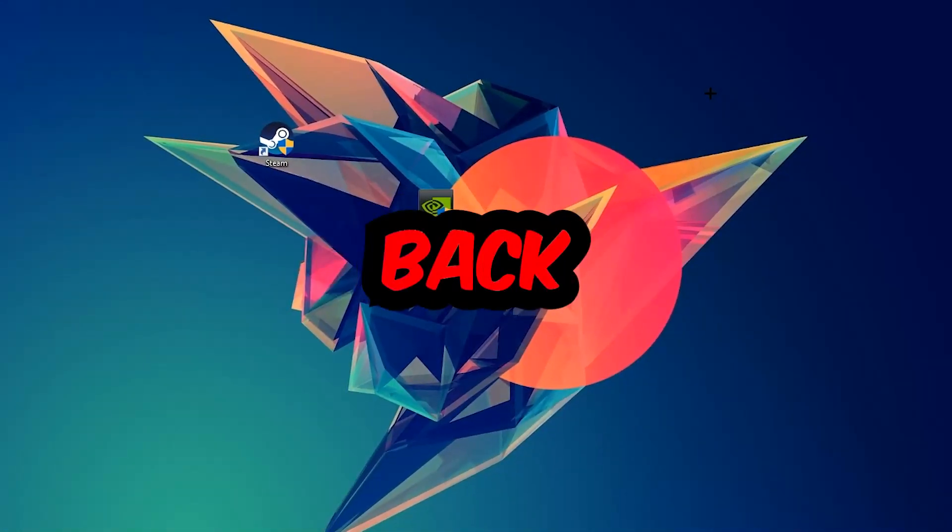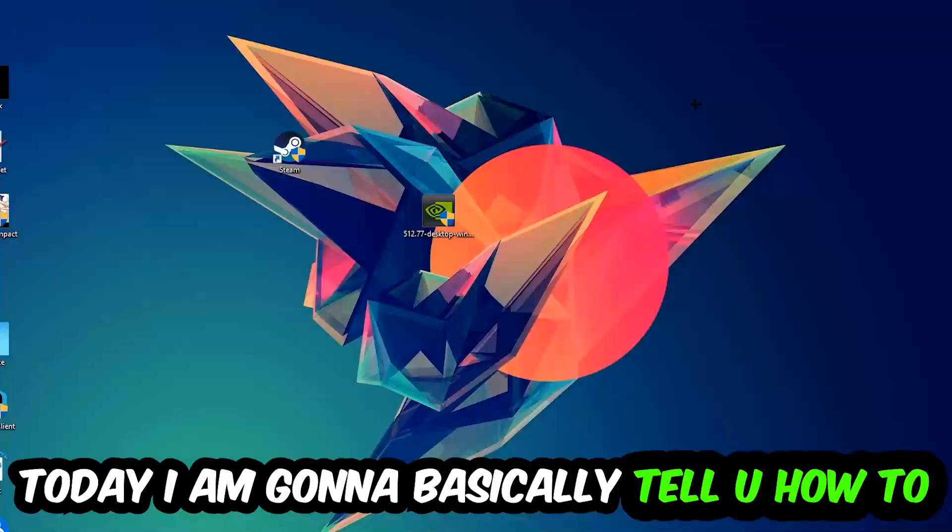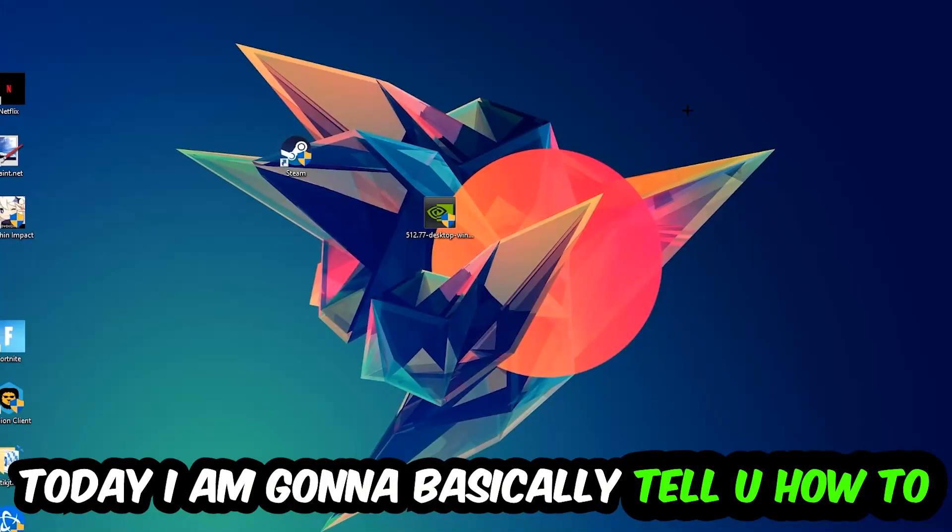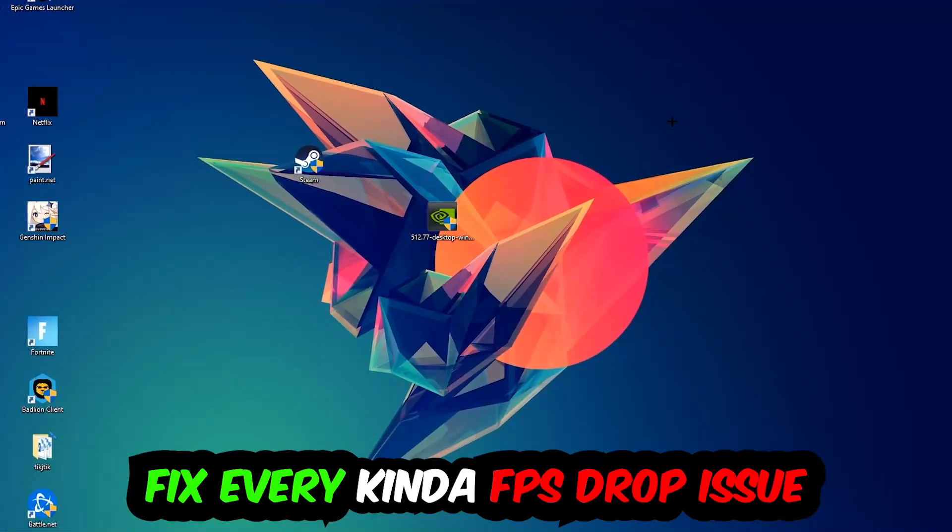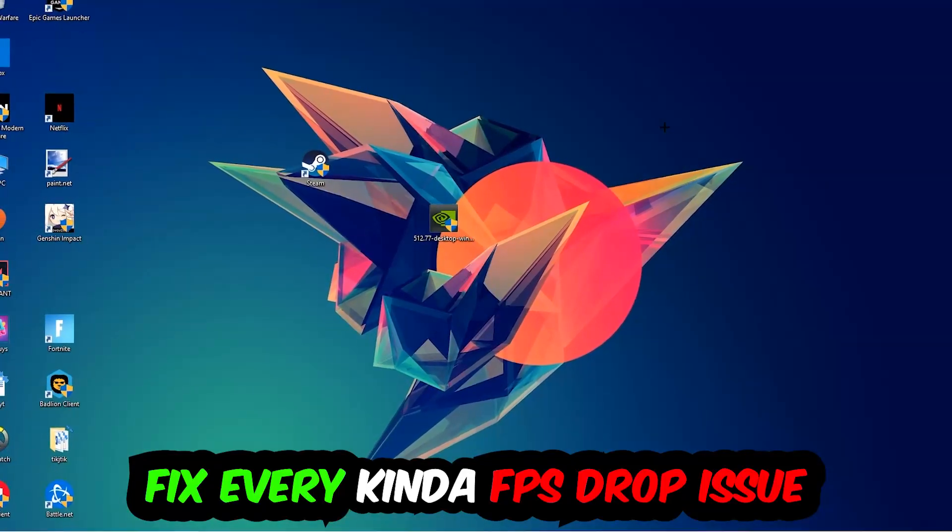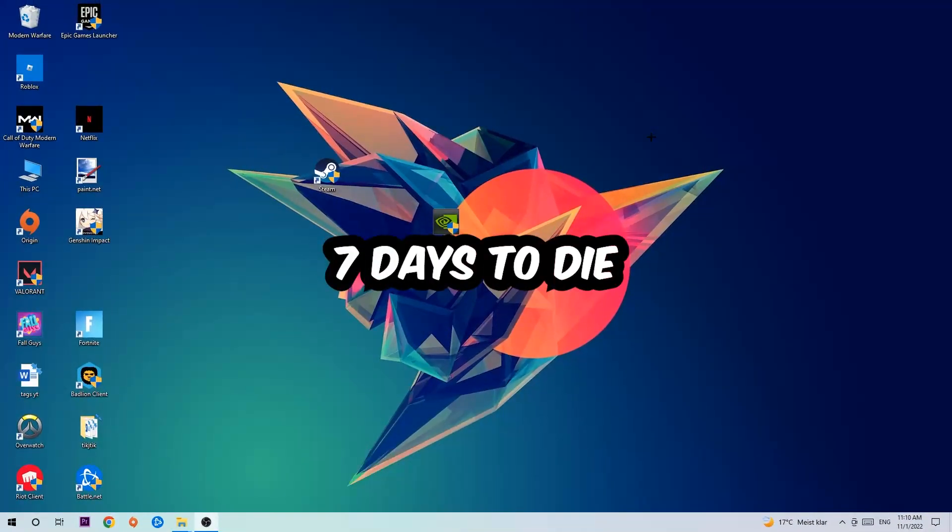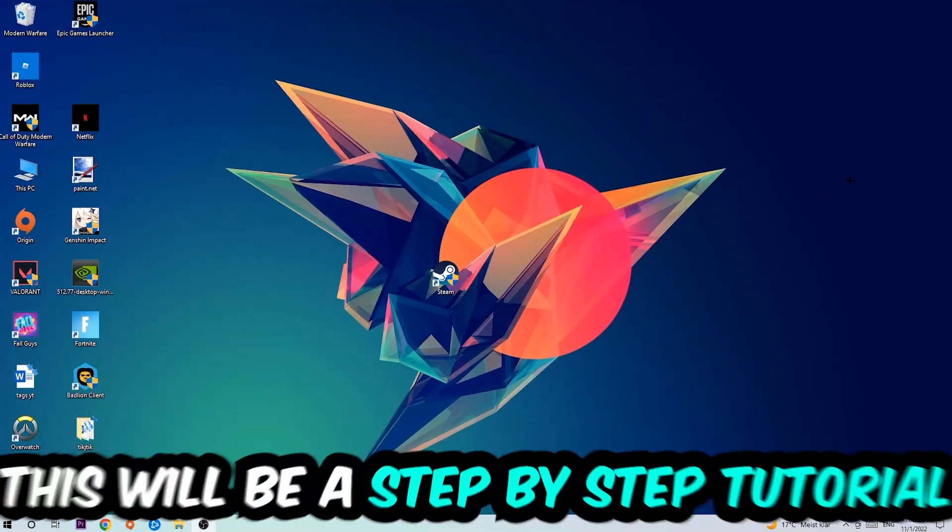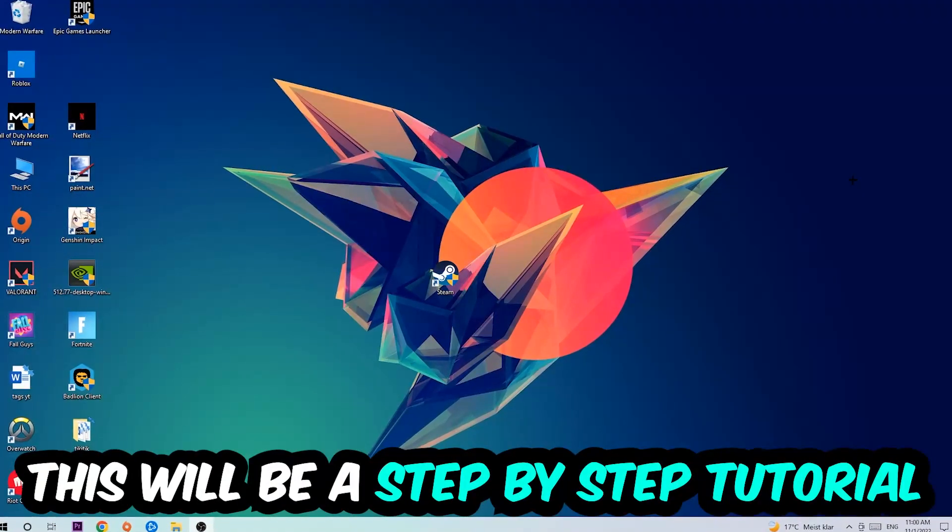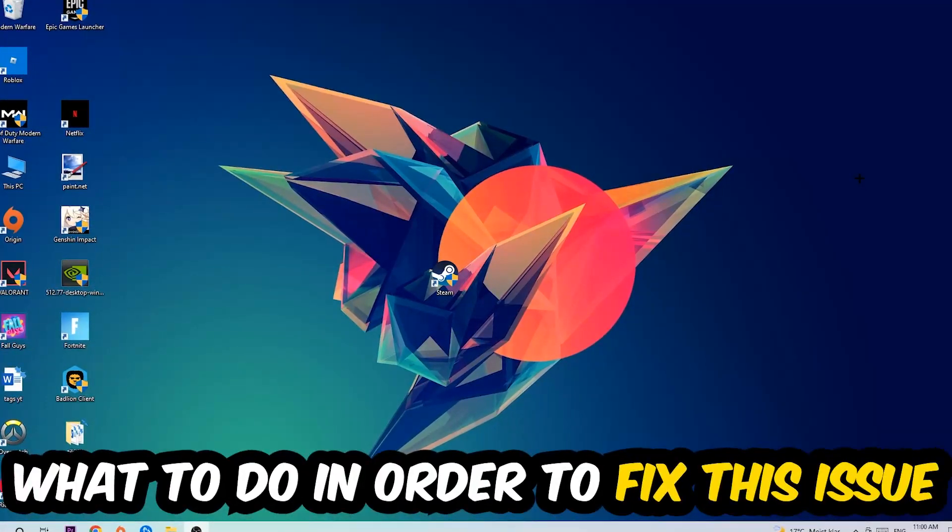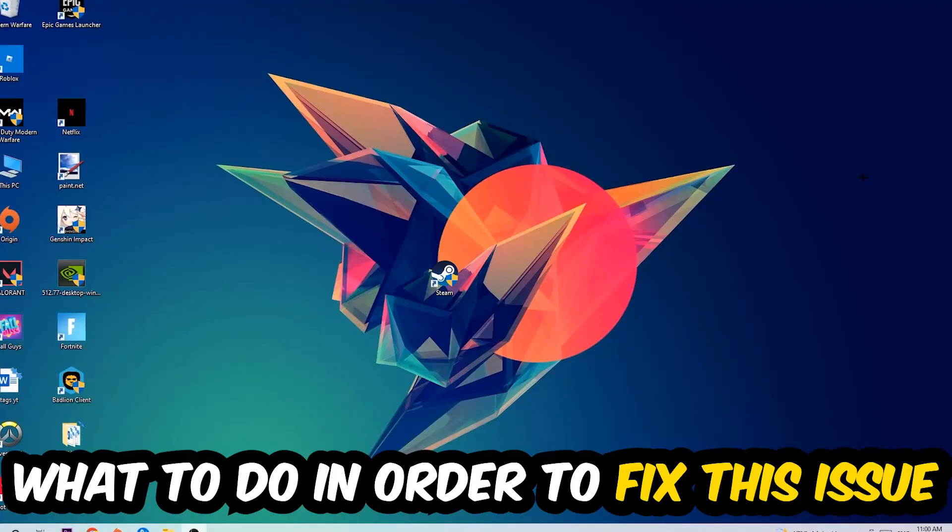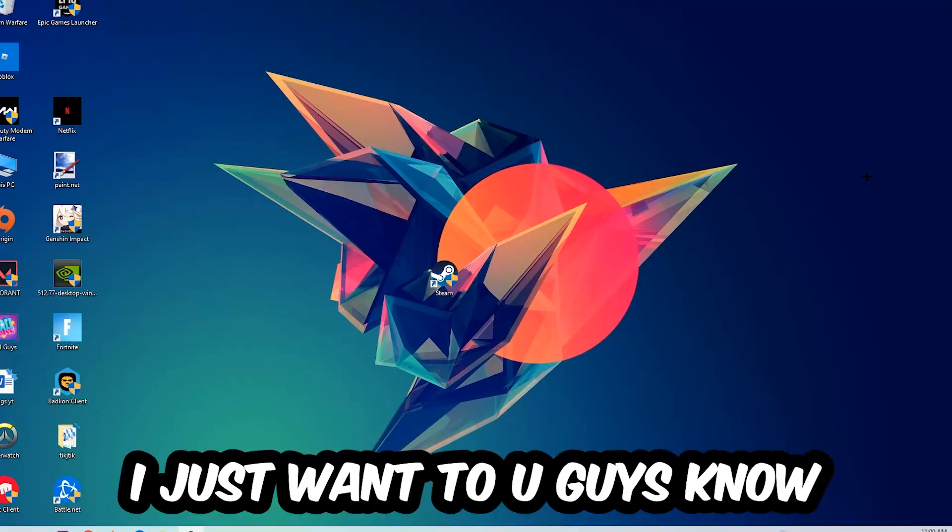Hey what's up guys and welcome back to another video on my YouTube channel. Today I'm gonna basically tell you how to fix every kind of FPS dropping, stuttering, or frame dropping issue you're currently having in Seven Days to Die. So stick to the end guys, this will be a step-by-step tutorial and in the end you will perfectly know what to do in order to fix this kind of issue.